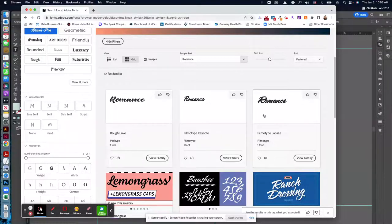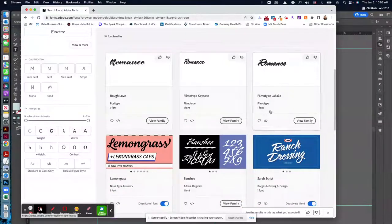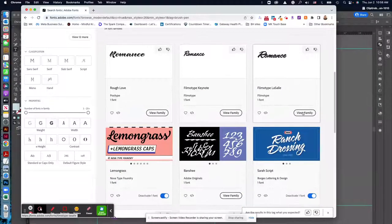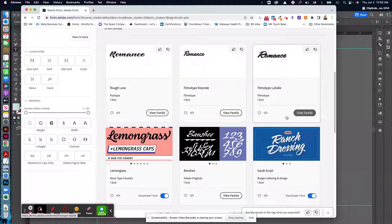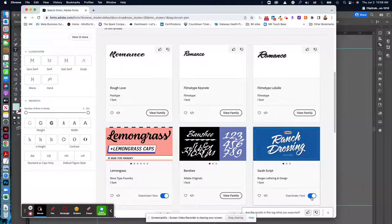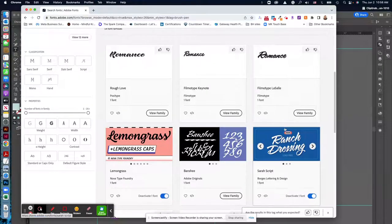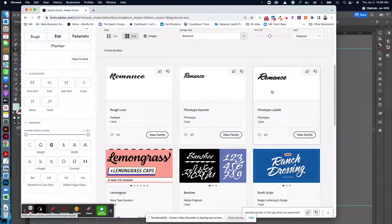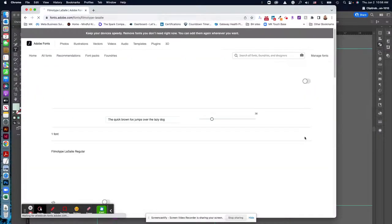So let's just choose. You can see here, like I have some of these already activated. Let's go ahead and just choose this one. I'm going to view family.